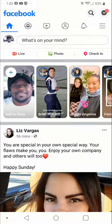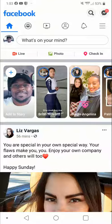Hey, what's going on guys? This is Anthony. In today's video, I want to show you guys how you can get more traffic to your Facebook event by sharing it to Facebook stories.